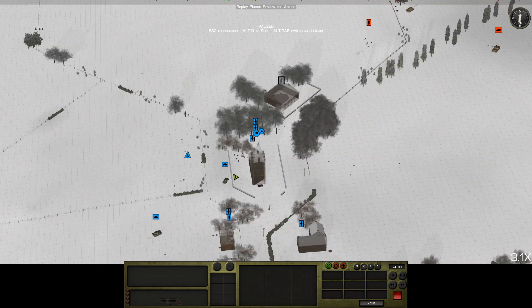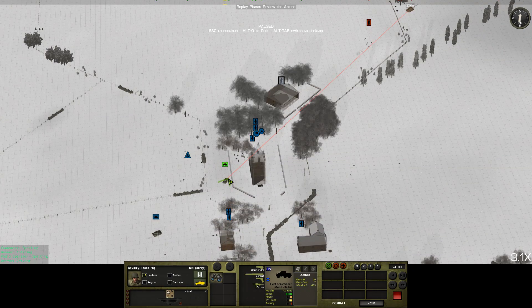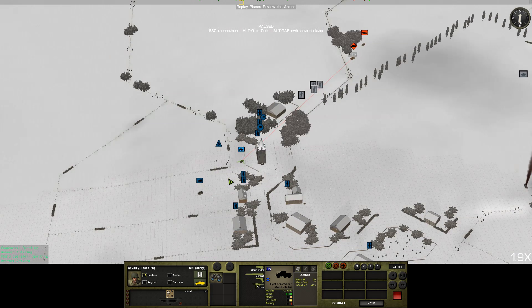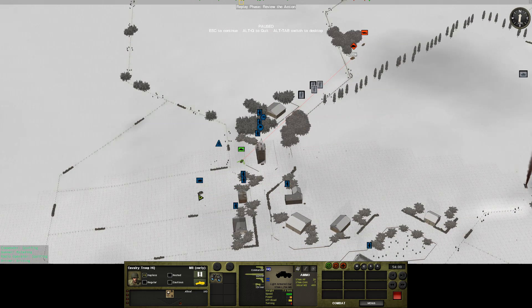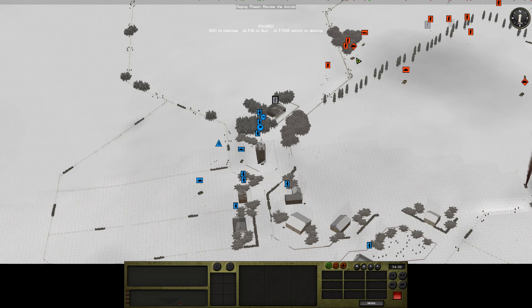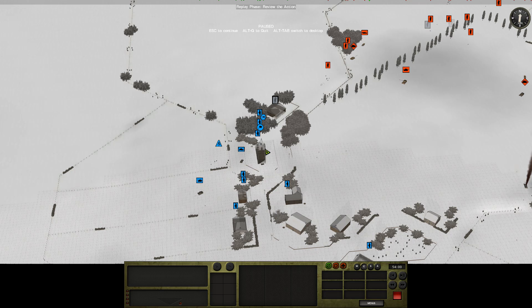Panzer IV is almost certainly going to start trying to engage the Greyhound, which is going to be plinking some shots off at it as it reverses. So the Panzer IV is probably going to be aiming this way.